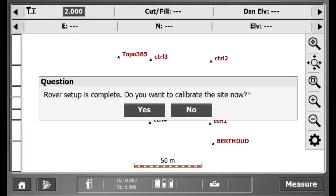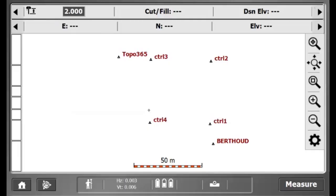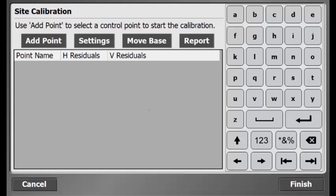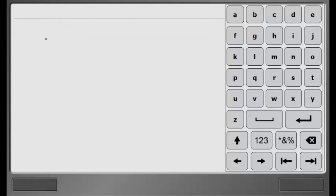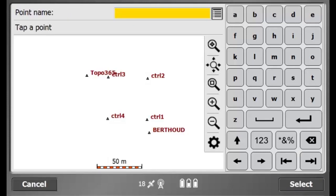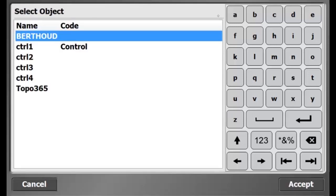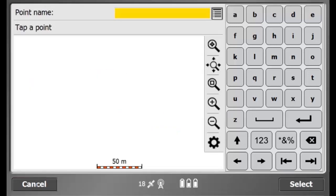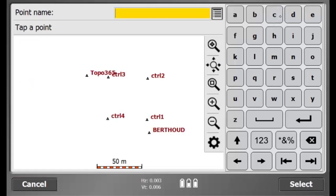In this video, I will explain how to do a site calibration using SCS900. In this case, I have just set up my GPS Rover. Once that is complete, SCS900 will prompt the user if they want to start a site calibration. From there, I would hit yes.